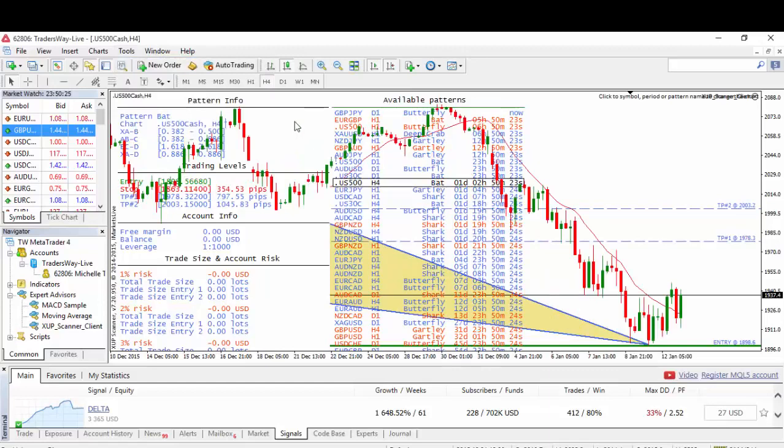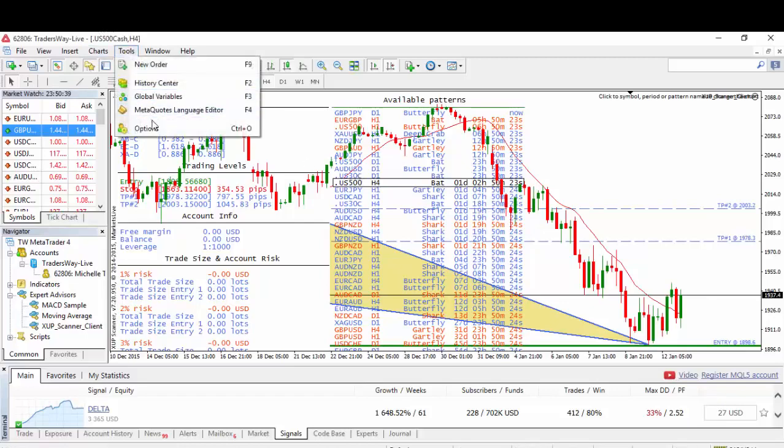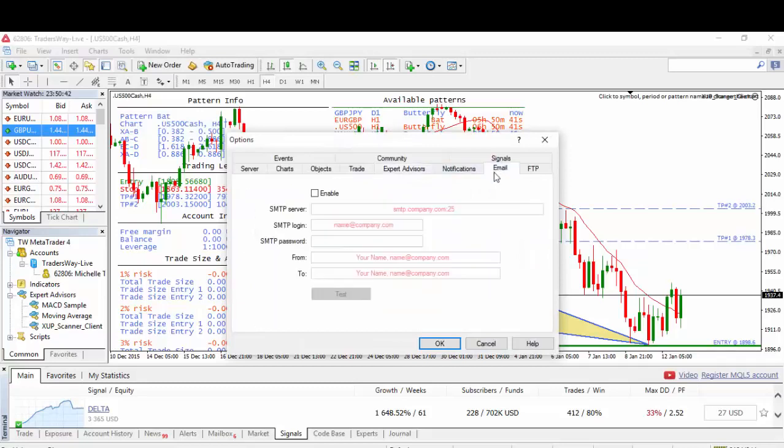After we enable the email feature, the new patterns will be sent to your email. They are called alerts. Go to Tools tab one more time, go to Options, and go now to Email.